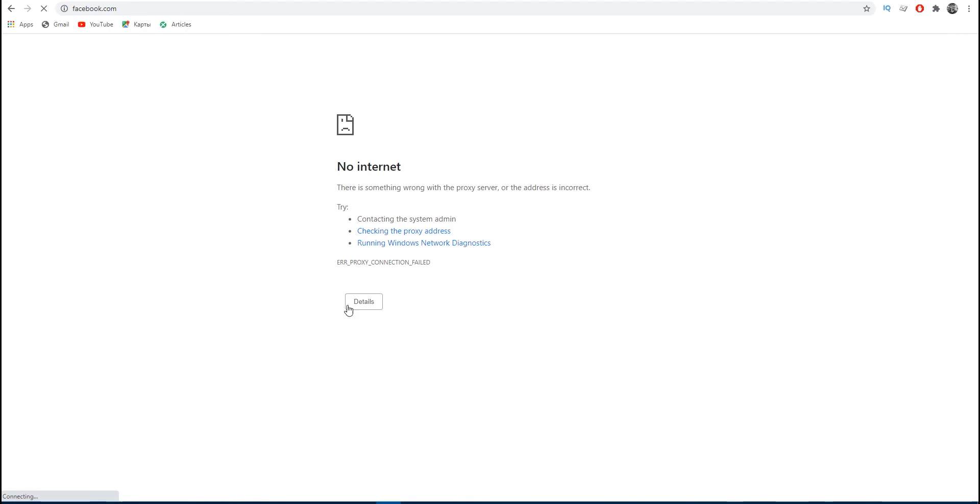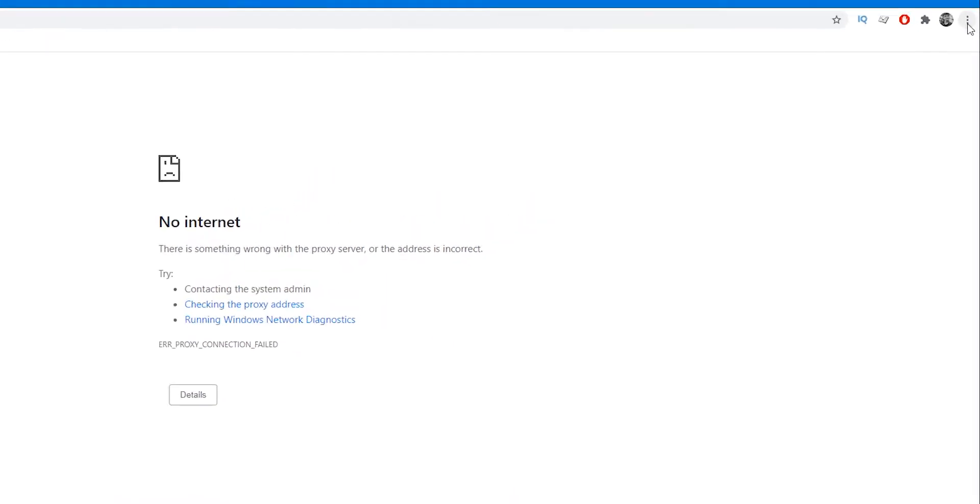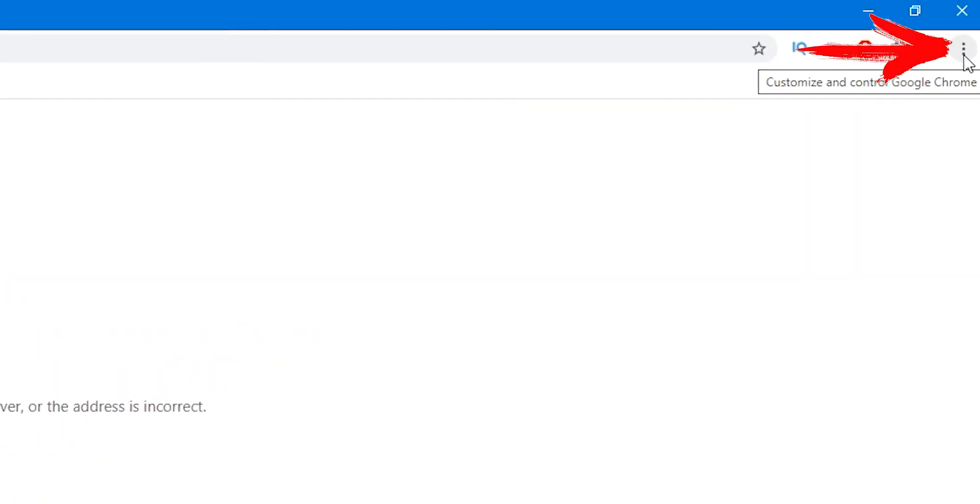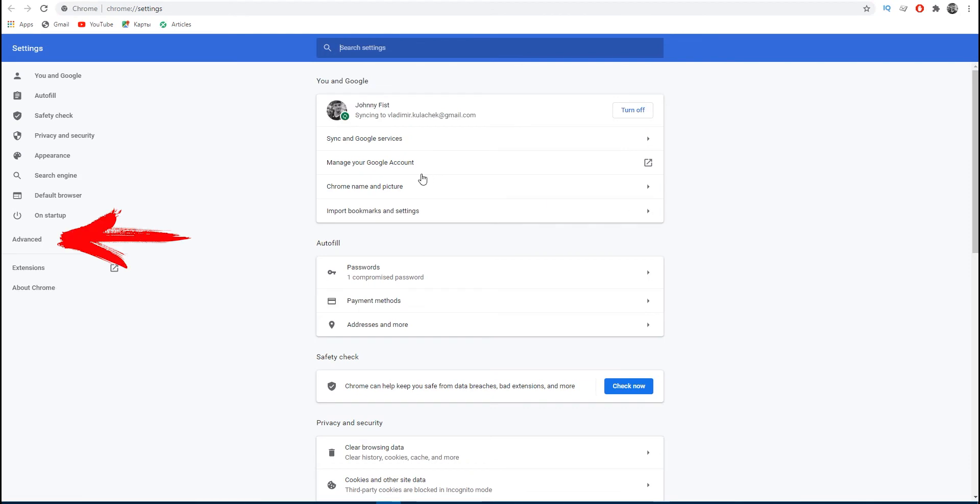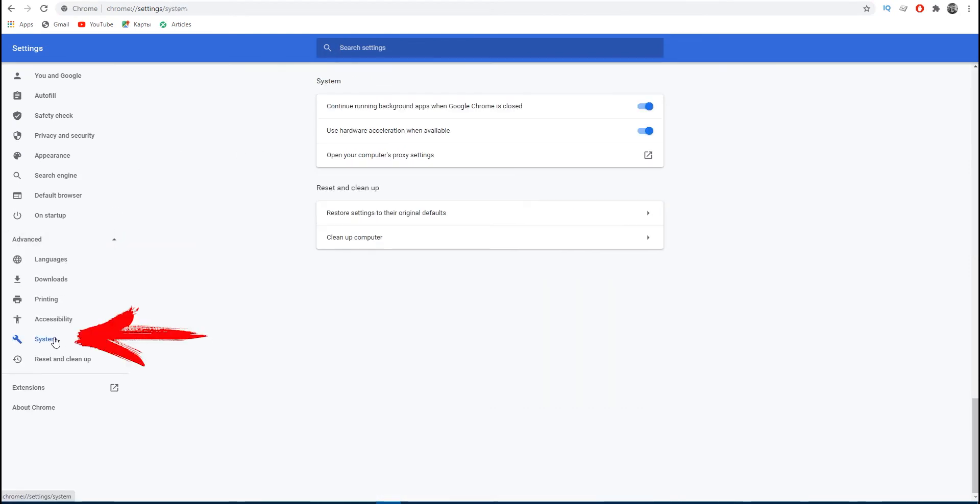In Chrome, on the right, open the menu, then go to the Settings tab. Click on Advanced on the left and click the System menu. Now click on Open Proxy Server Settings for Computer.